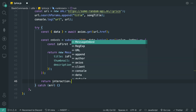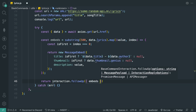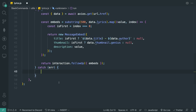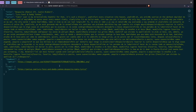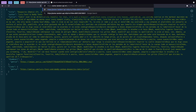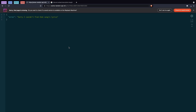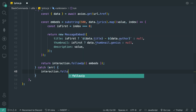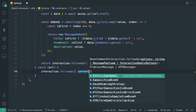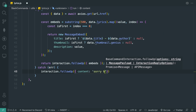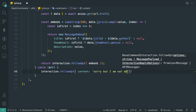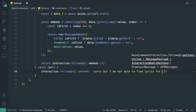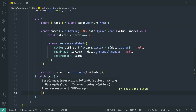Then we do `return interaction.followUp({ embeds })`. In the catch block — this triggers when you pass in a random title that can't be found, giving us a bad status code. So we do `interaction.followUp({ content: 'Sorry, I am not able to find lyrics for that song title.' })`.